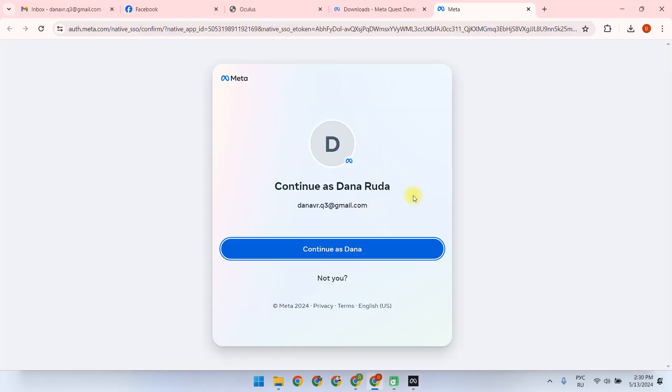We see that we have already logged into a certain account, and click Continue as Dana, then agree to open MetaQuest Developer Hub.